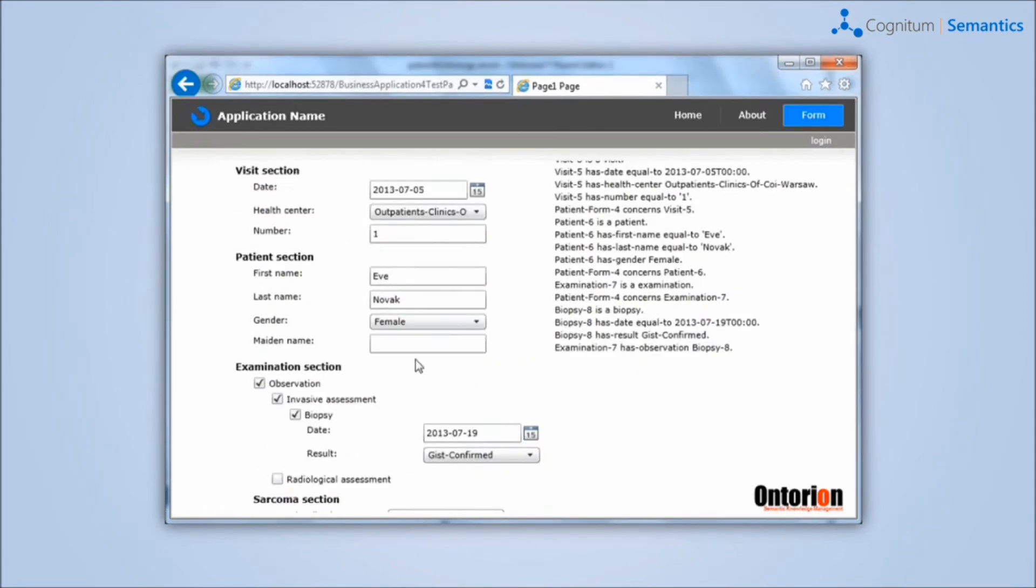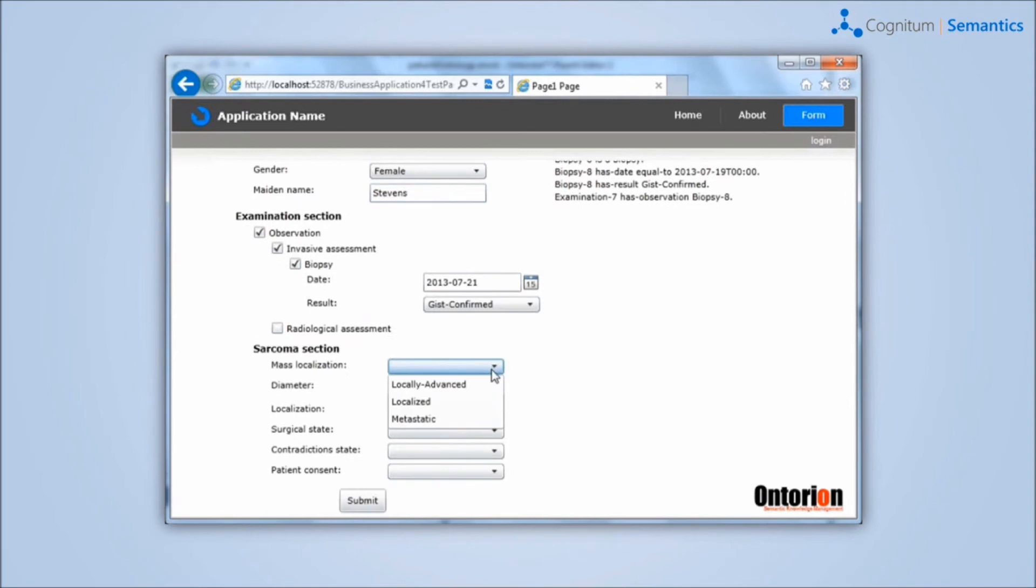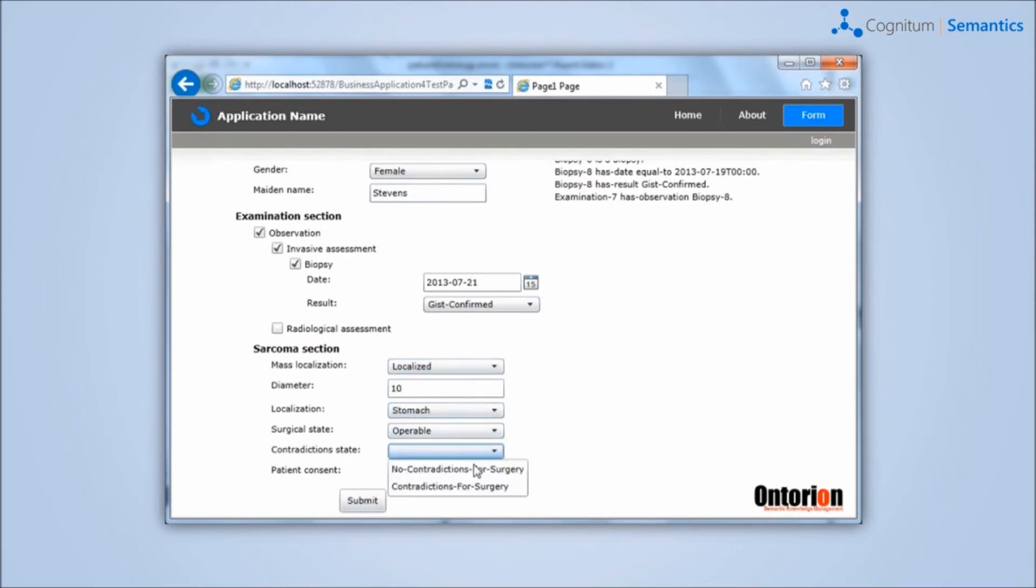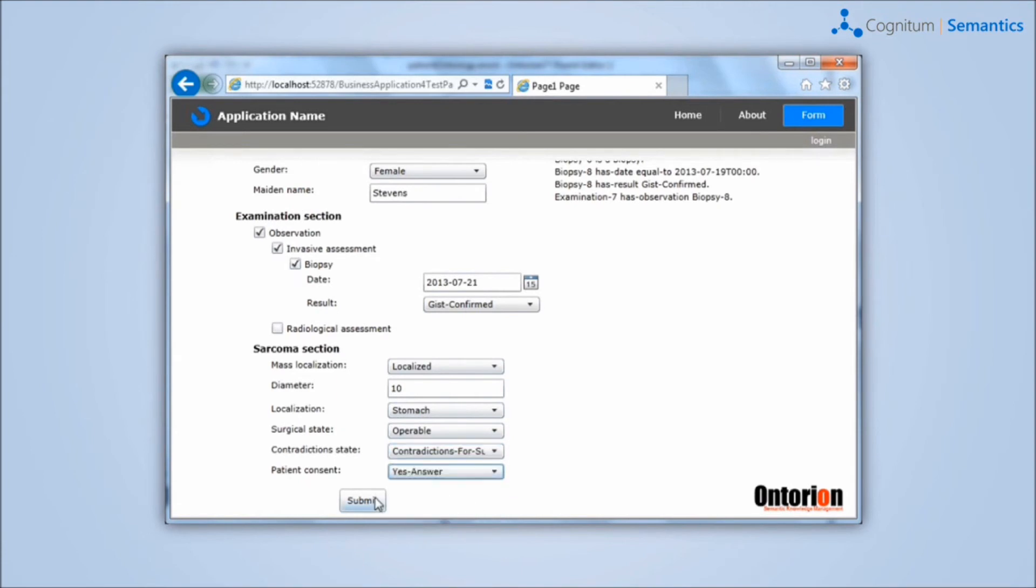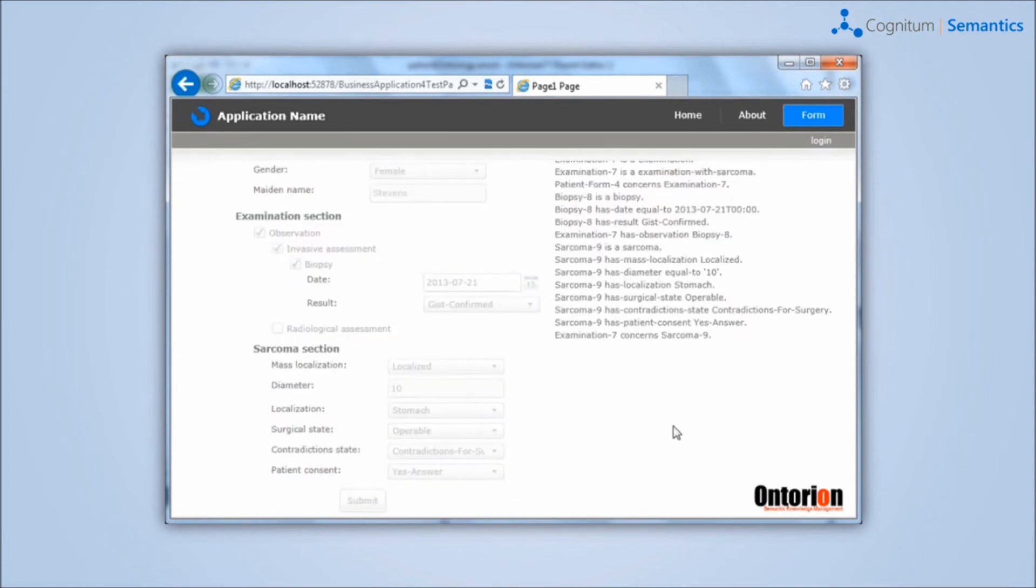Data that is collected in this questionnaire is also generated as semantic information, which may be sent back to the server. On the right side, there is a preview of the information collected in the questionnaire in controlled natural language. Additionally, the system checks whether all the requirements and constraints are met.